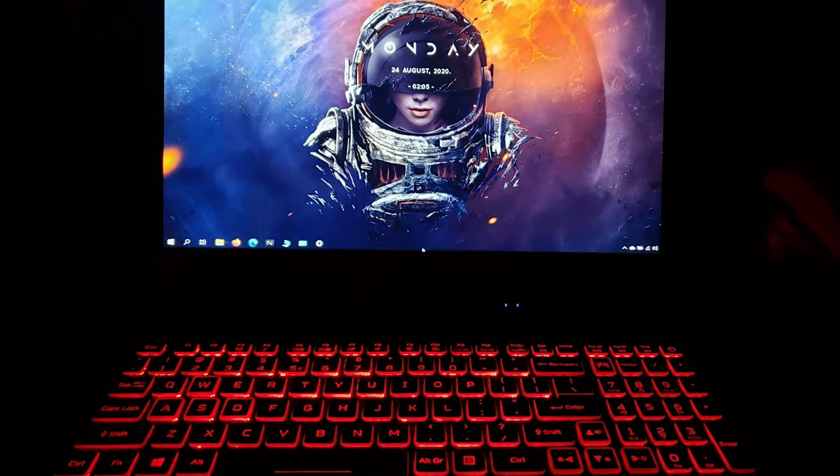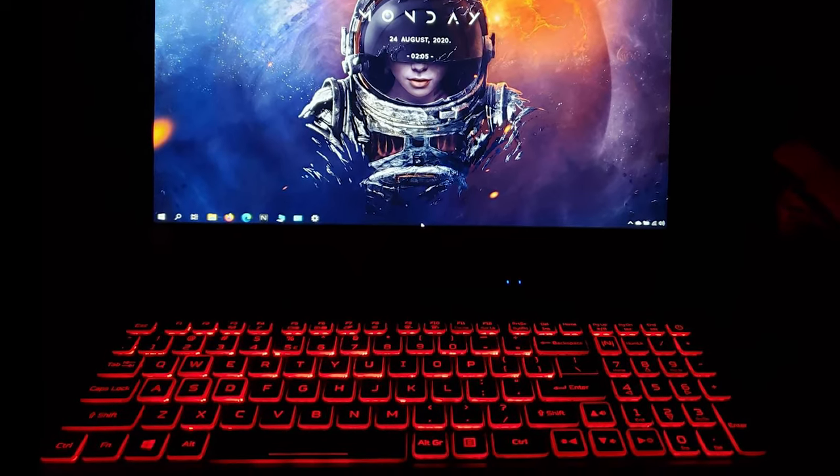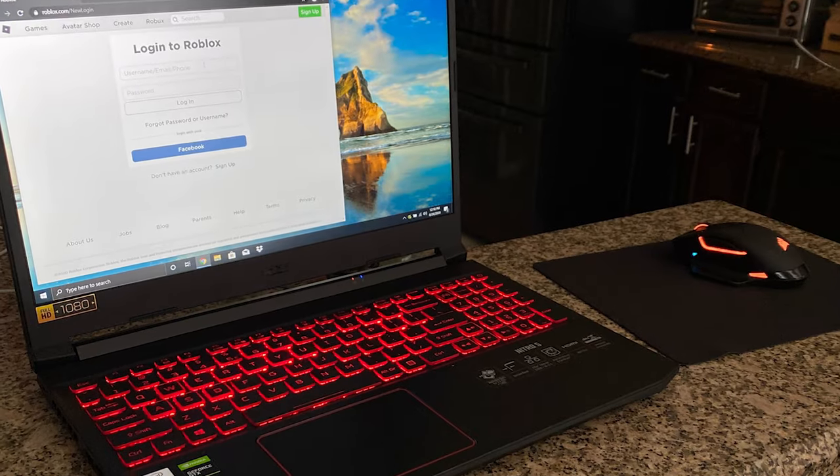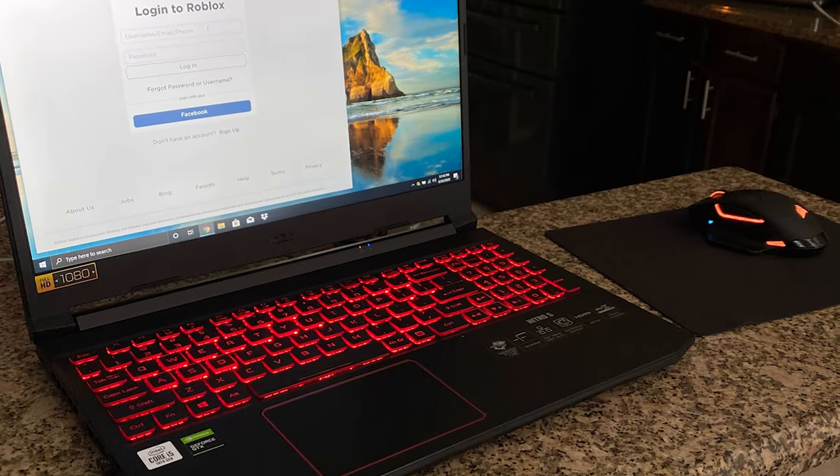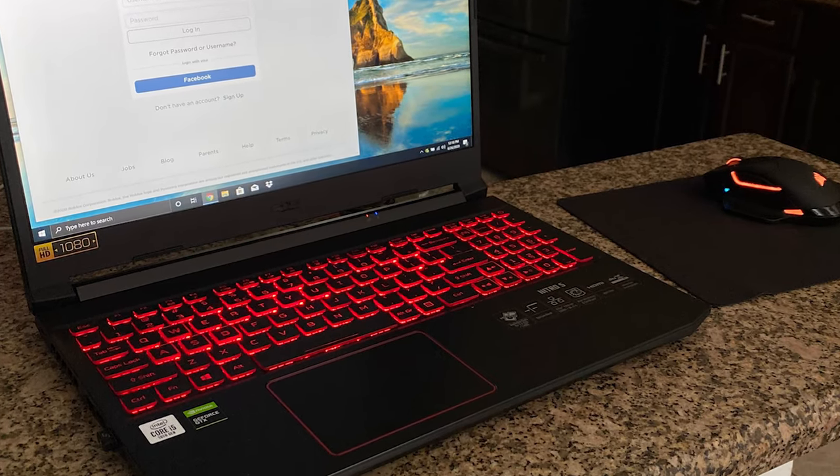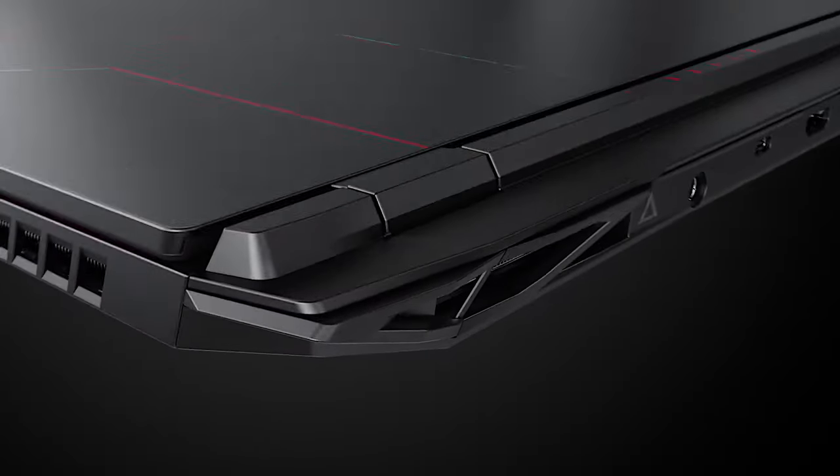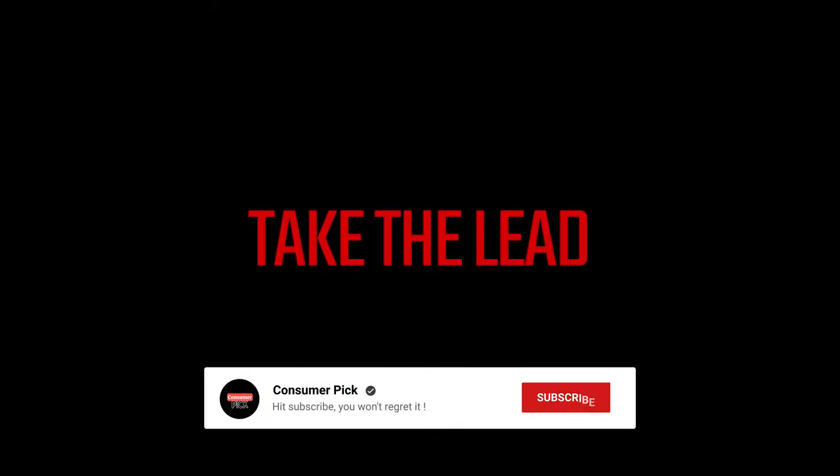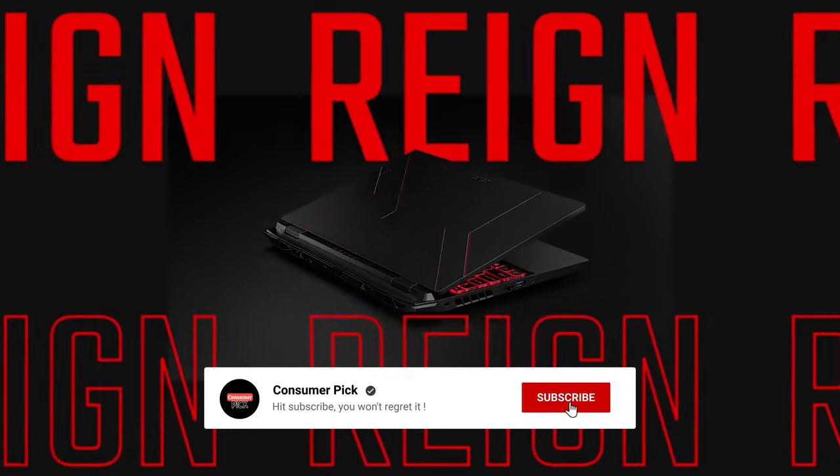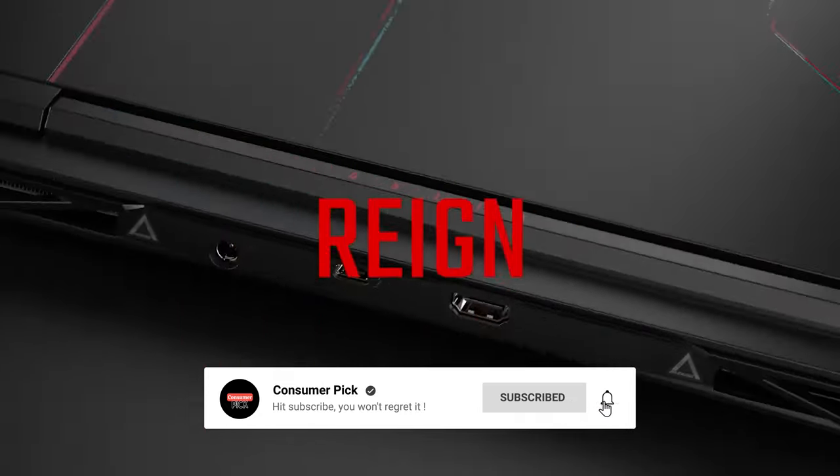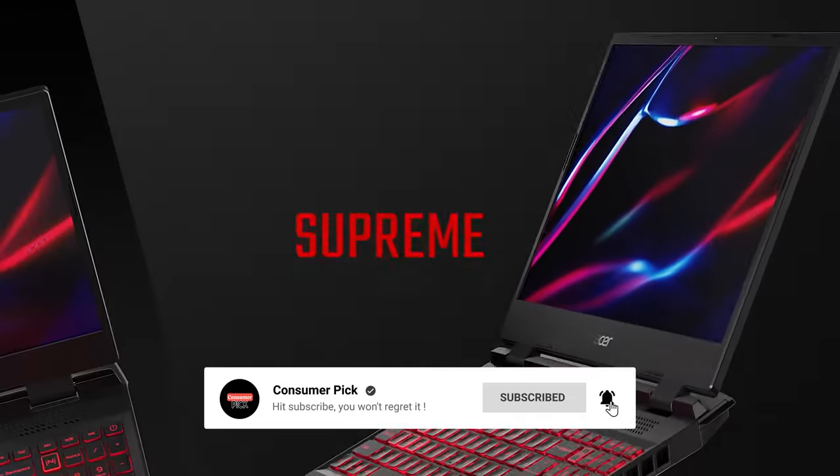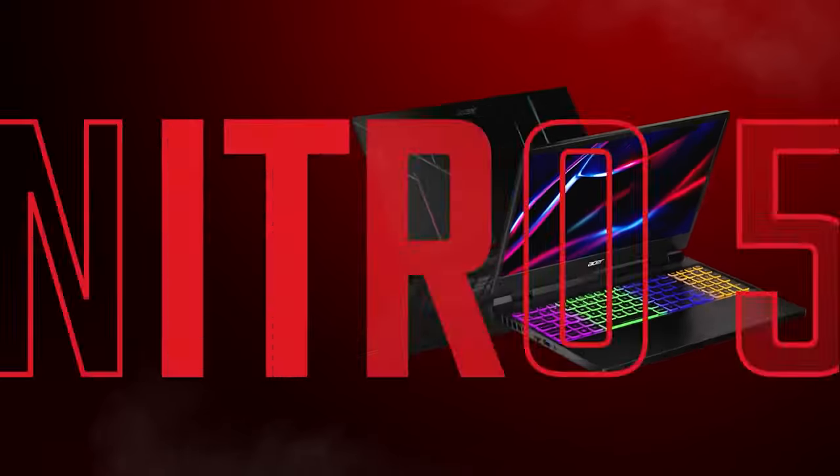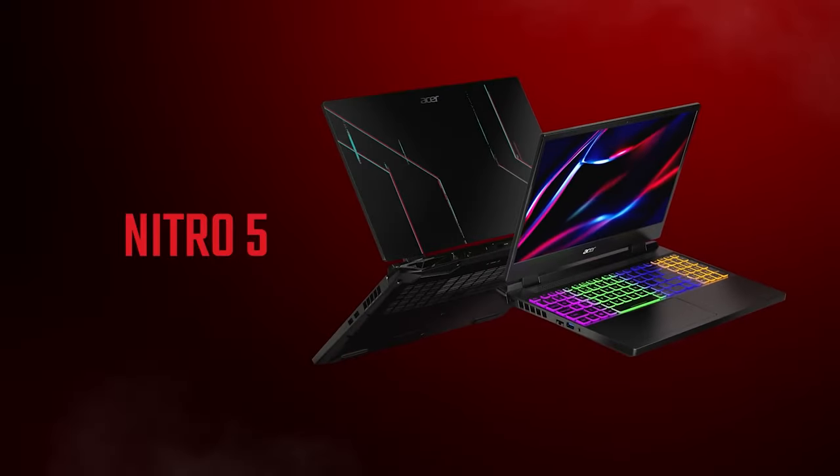Still searching for the perfect budget gaming laptop? Well, don't throw in the towel just yet. We've got more coming your way. Meanwhile, if this is your first time visiting our channel, be sure to subscribe now and hit the bell icon to get notified when we drop new videos. You won't regret it.